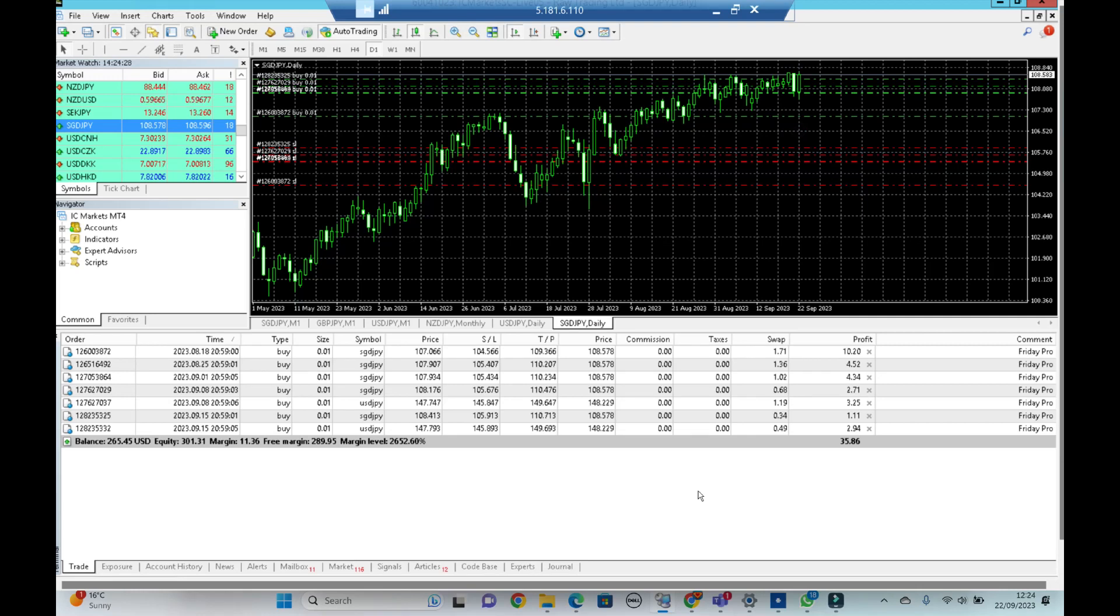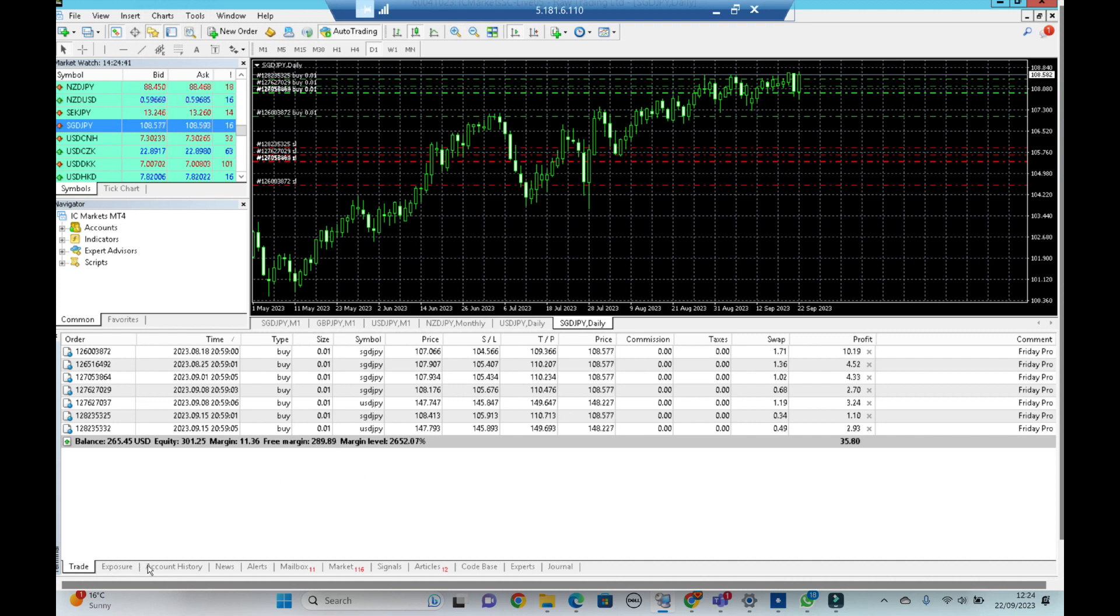Hi everyone, I've had a few people ask me how is Friday Pro running. So here we are, it's the 22nd of September and we've been running Friday Pro for quite a while now, quite a few weeks back.